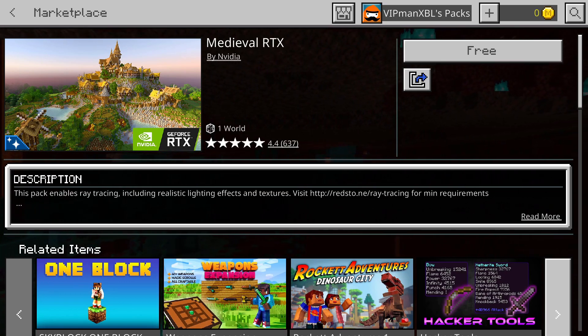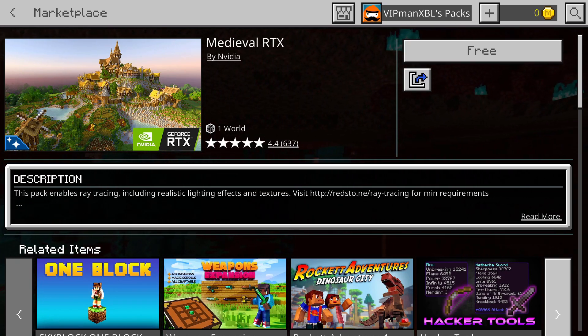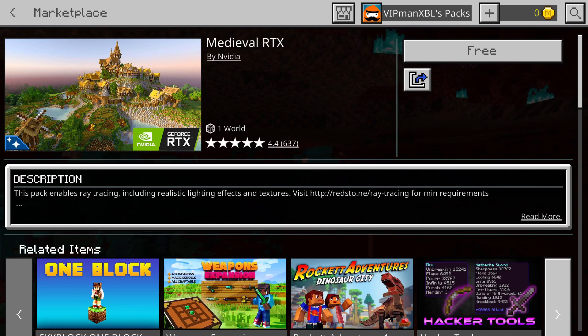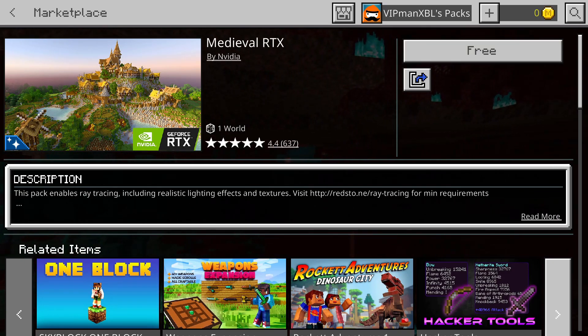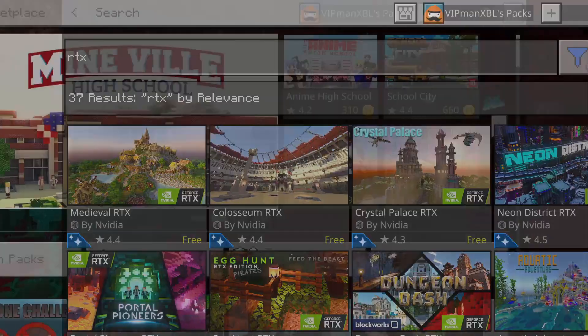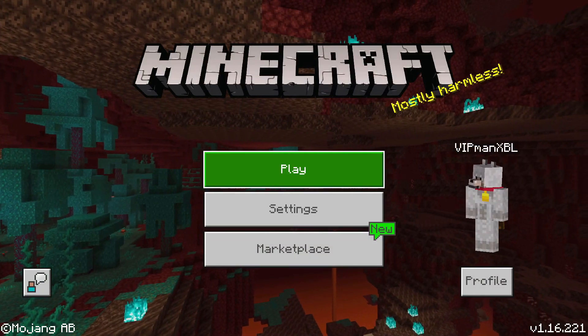Once you have downloaded this content, you can just go ahead and play the adventure map, or use a texture pack or whatever. Or if you want to be able to use Minecraft RTX on your own worlds, then you need to download a resource pack from Minecraft RTX.